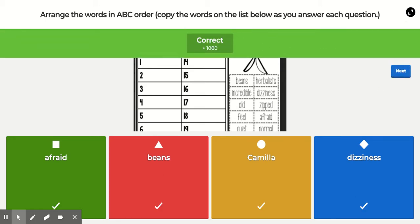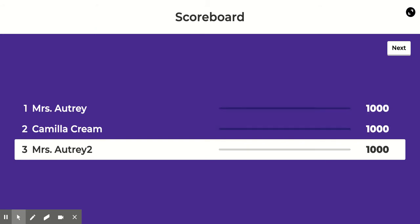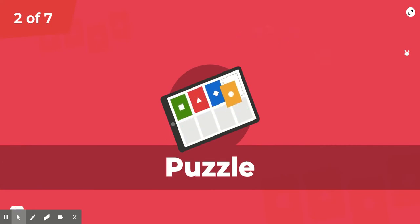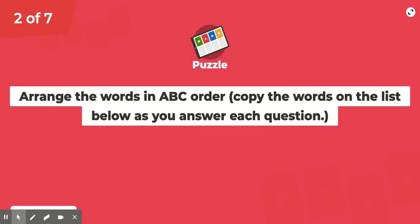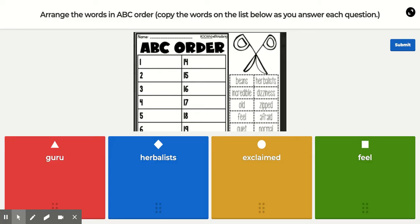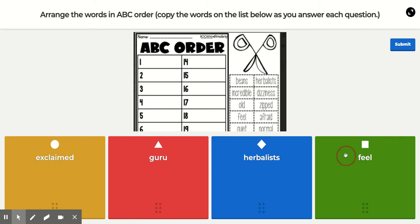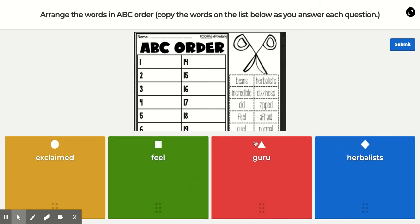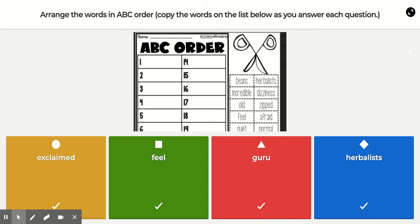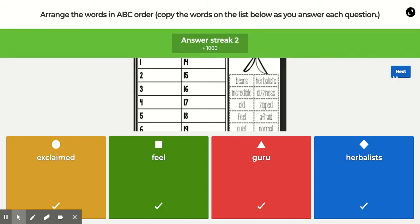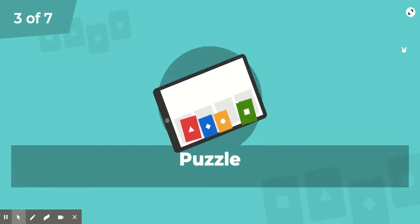Next will be E, F, G, and H. 'Exclaimed' is your E. Make sure you've got them in ABC order, then you can submit and click next.